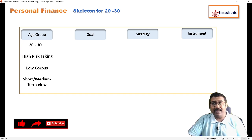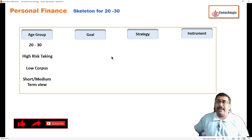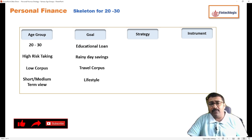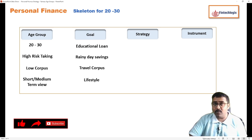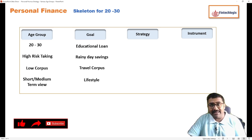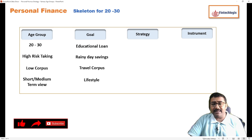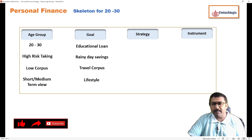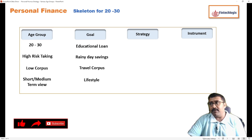What can the goals be? The first goal is educational loan repayment. I have taken a conservative approach — if somebody doesn't have an educational loan, we can exclude that. The second goal is rainy day savings. Looking at the current situation of frequent job losses, somebody should plan for at least five to six months of rainy day savings for maintaining their livelihood.